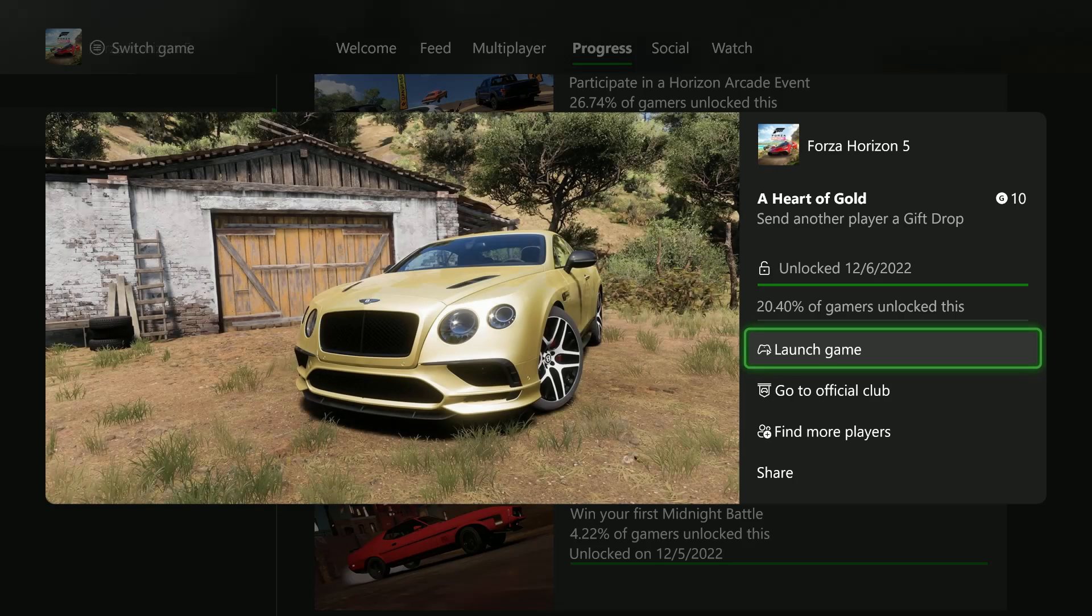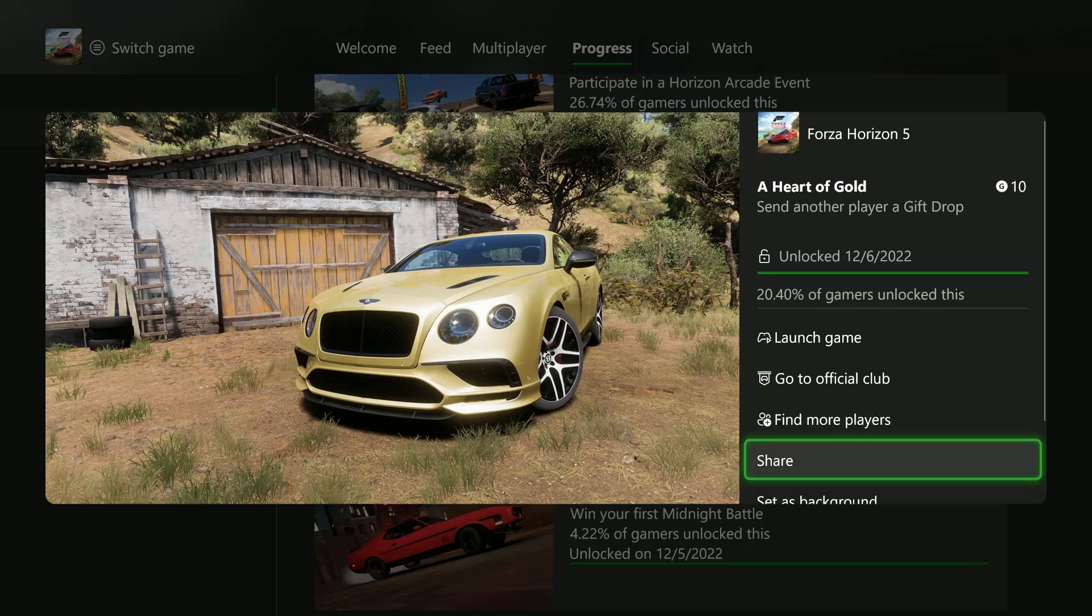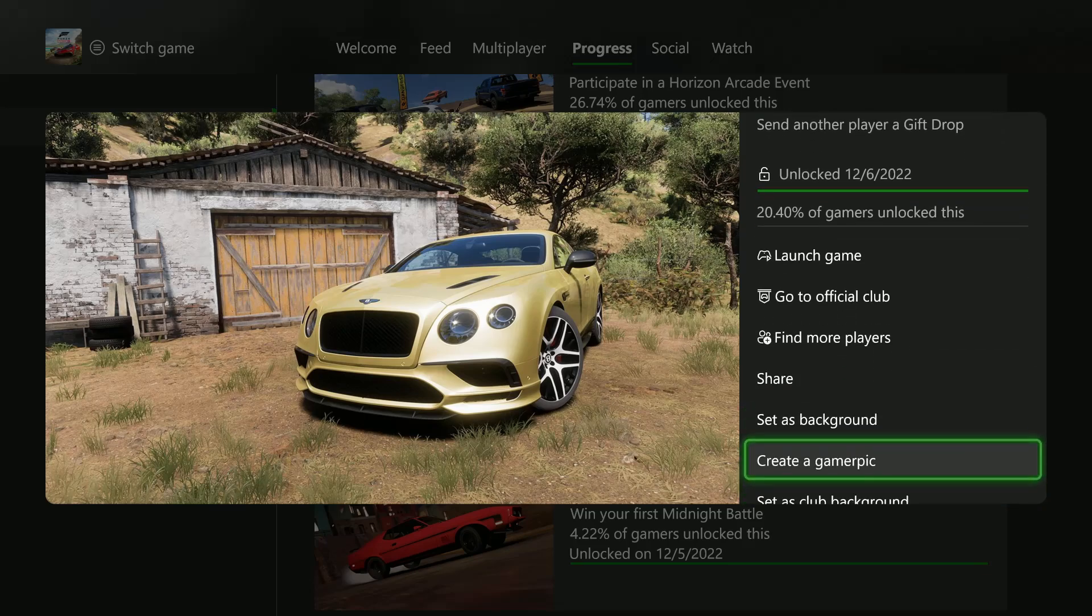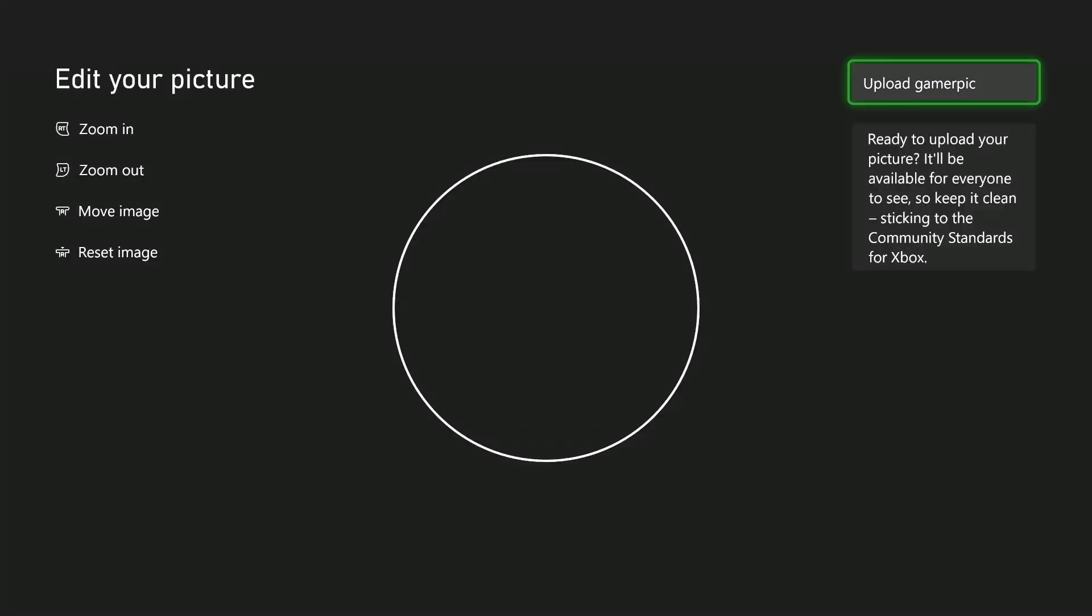That will launch that particular image. Then scroll down within the options that appear, and you should see an option Create a Gamer Pick. Let's choose that.